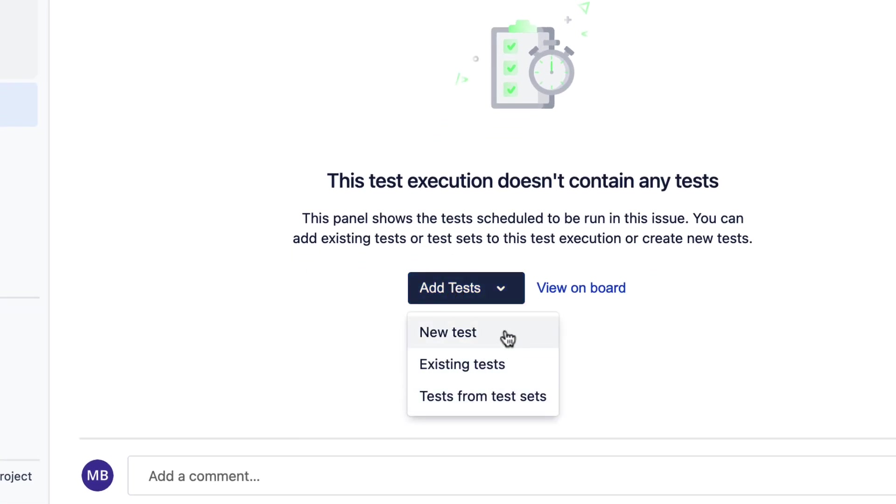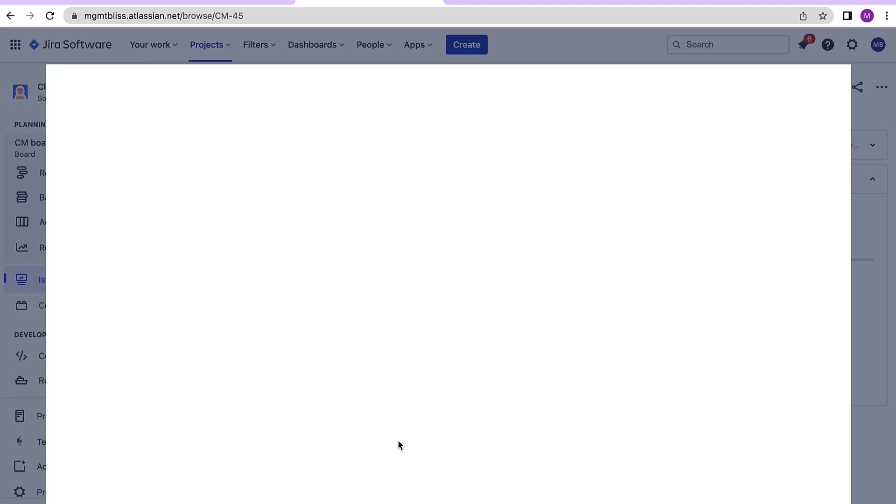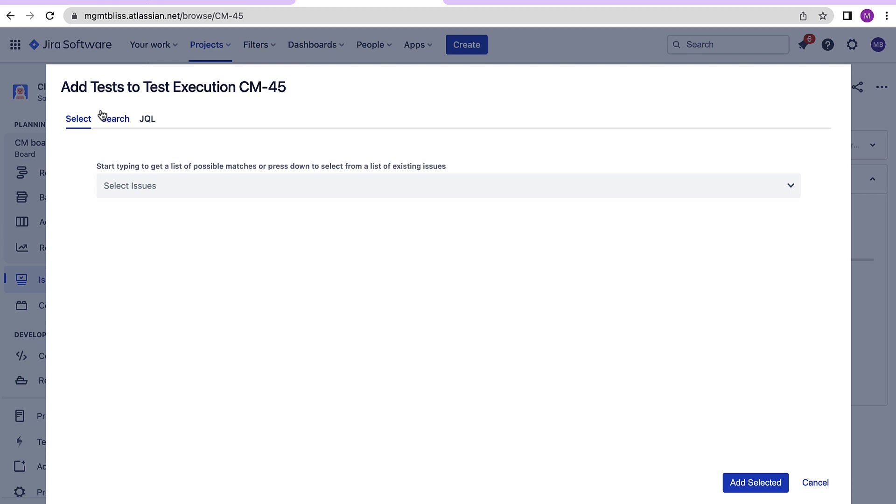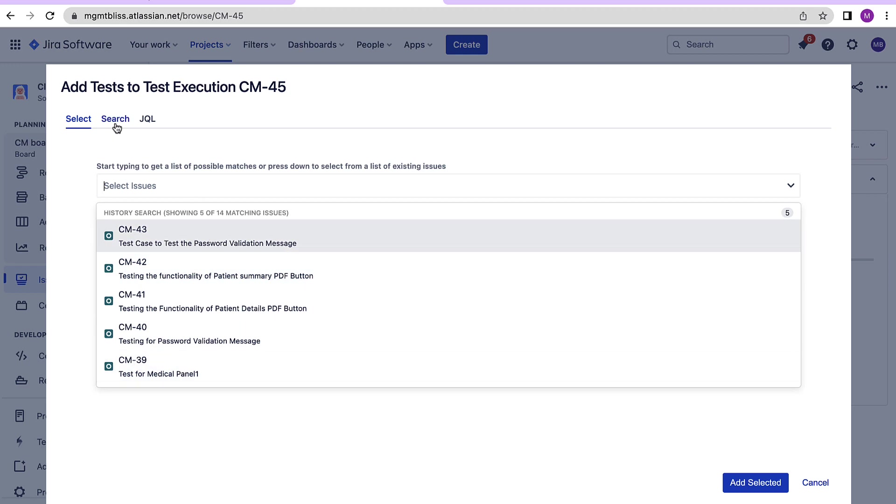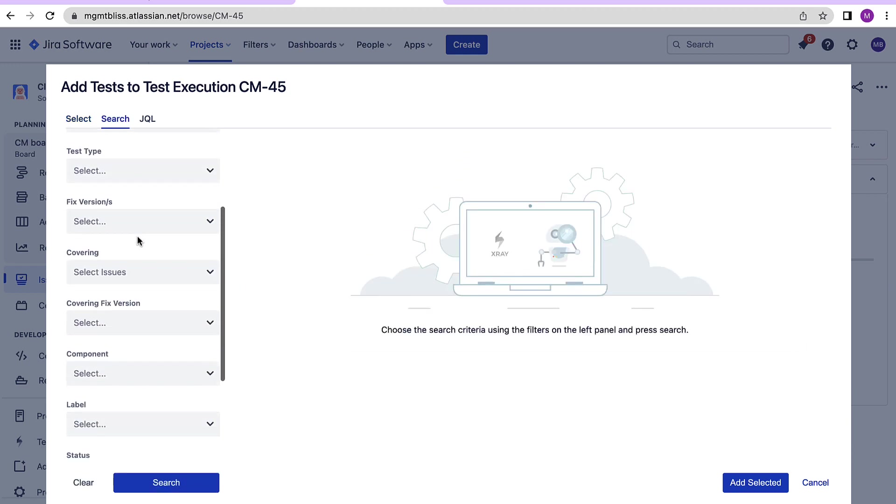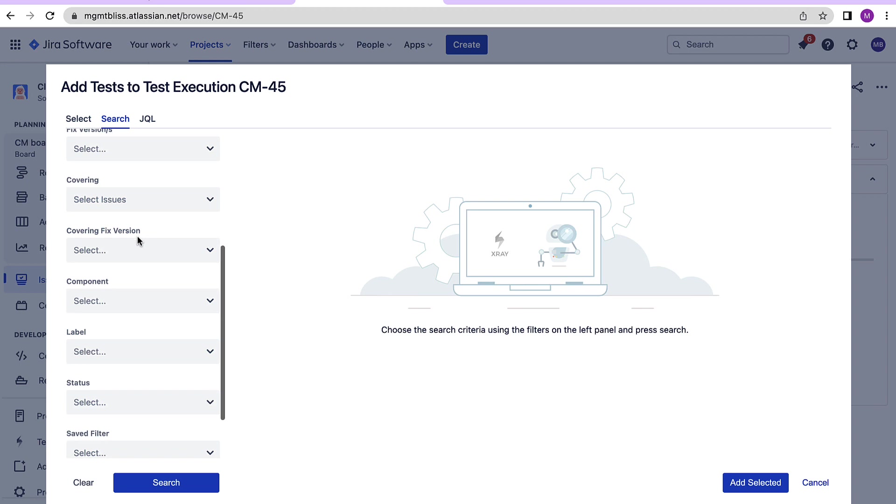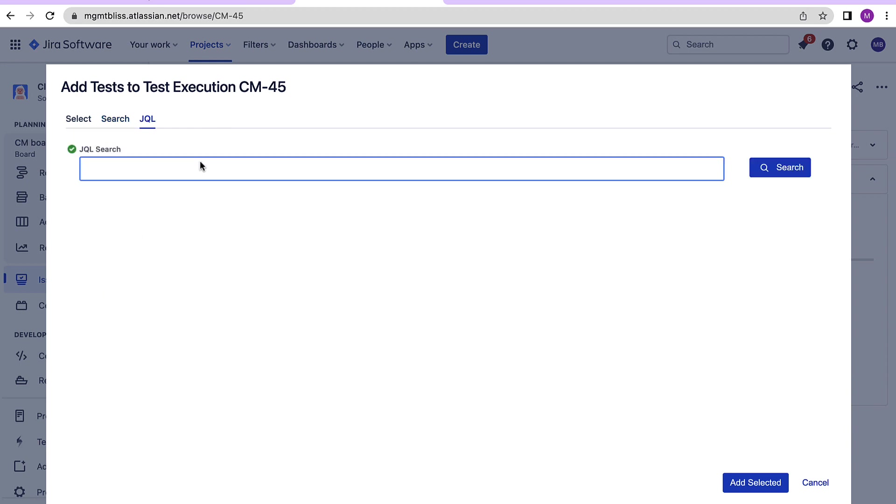Here we can add new test cases or we can choose from existing test cases and we also have an option to add the tests from test sets. We will cover test sets later. For now let's click on existing tests. Here again we have three options to add the test cases. We can either select a particular test case or we can perform a search based on certain criteria or we can write a JQL and then search for the test cases with respect to your JQL.